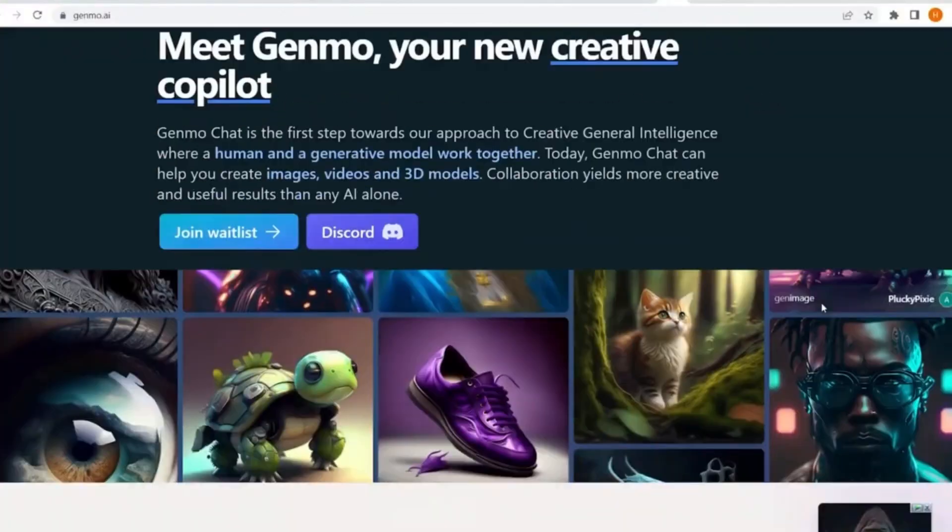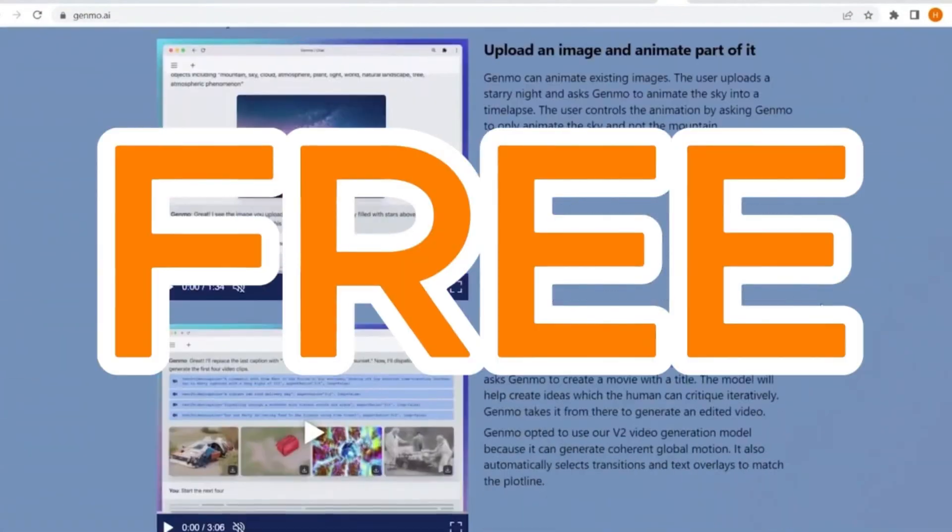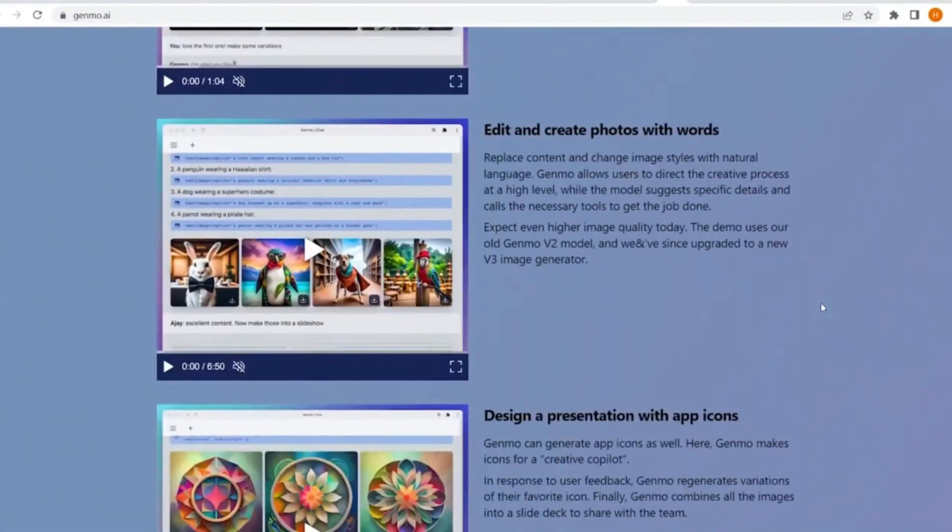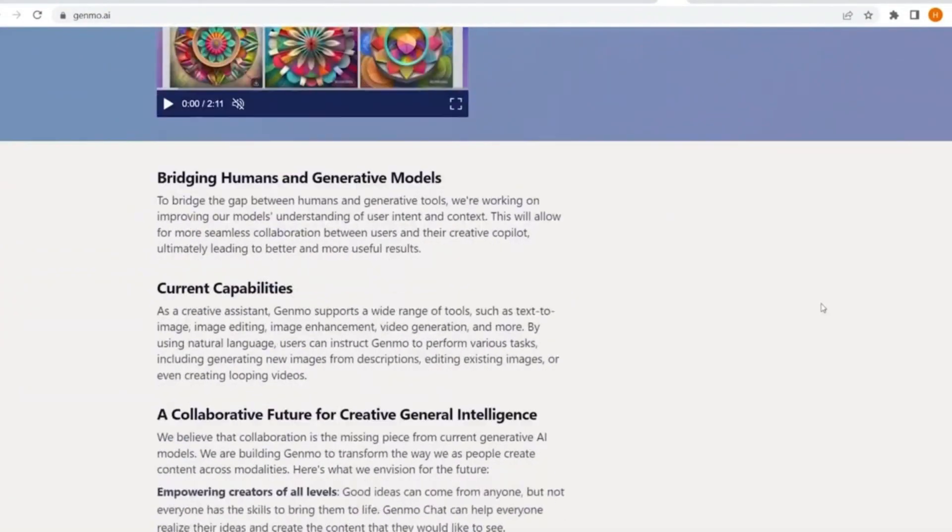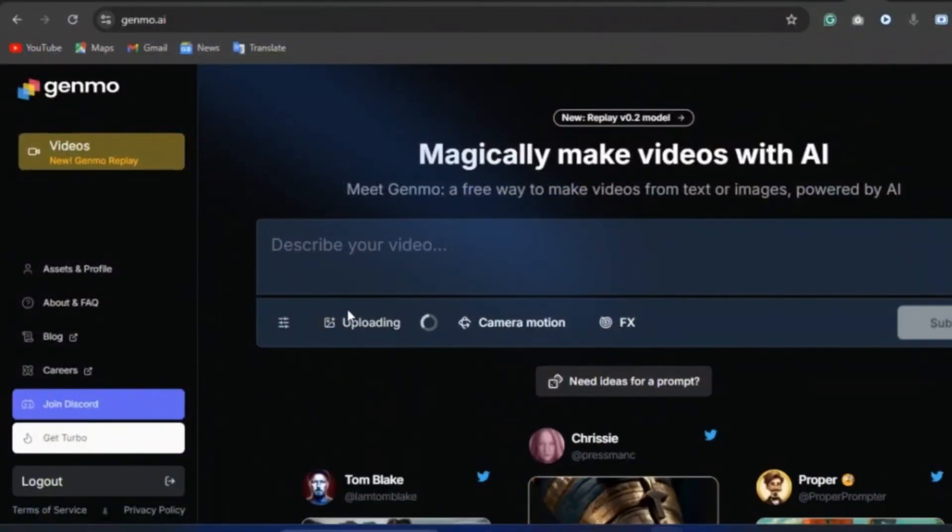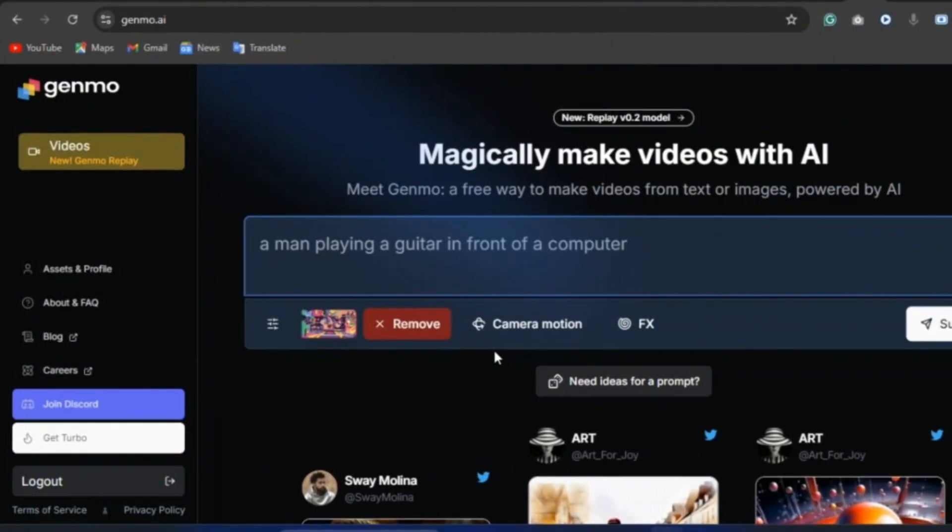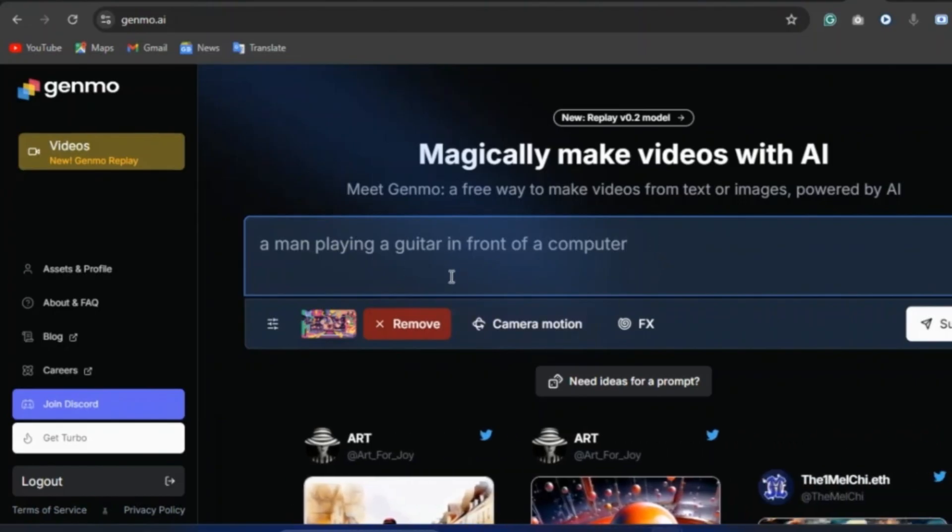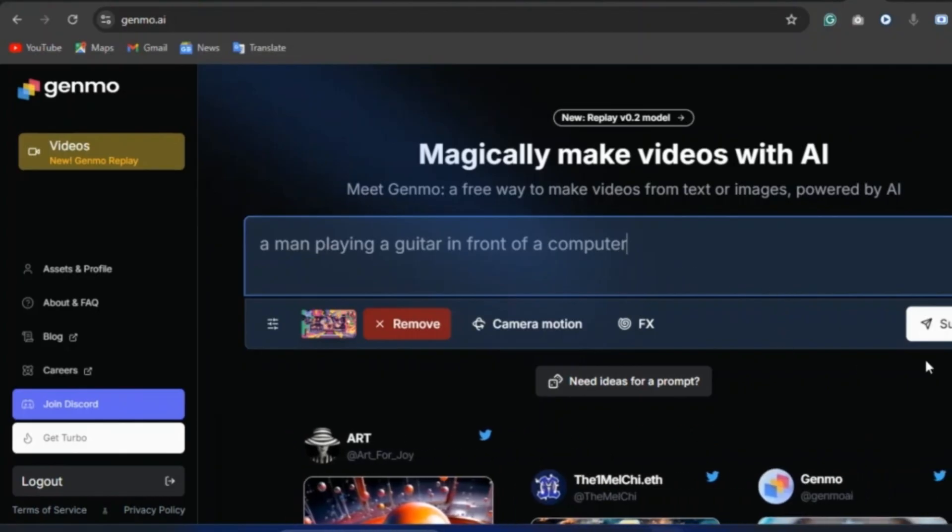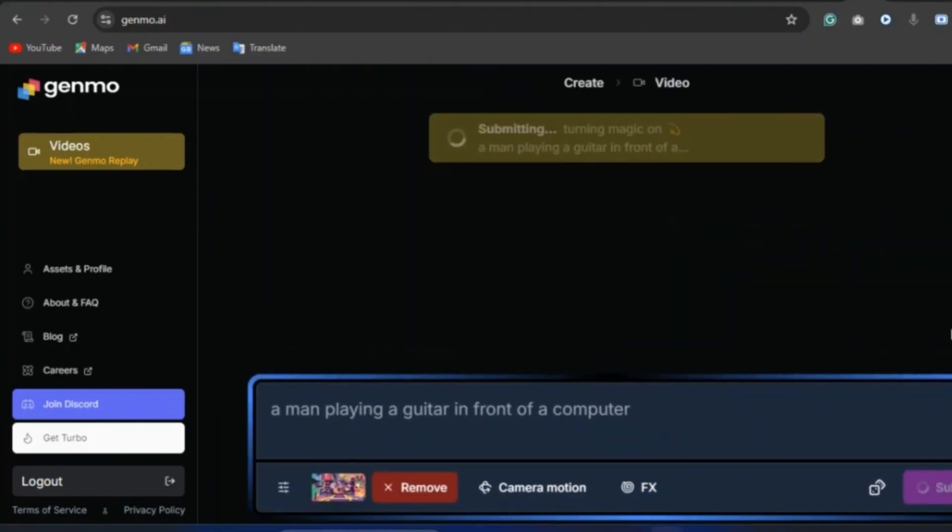So the first tool on our list is Genmo, which is totally free to use and you'll be able to generate a smart animation from your images. The first thing you need to do is upload your image after signing up. And you can see the AI has given you a prompt and you can also go ahead and add to that prompt. After that, hit the submit button and watch your animation come to life.